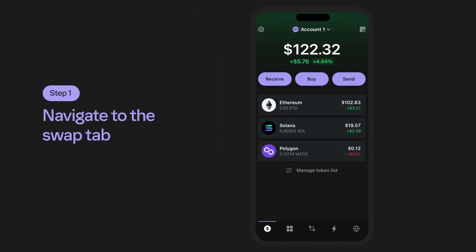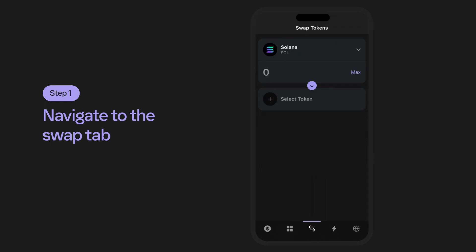Step 1. To begin, simply navigate to the swap tab by selecting its icon at the bottom of your wallet.